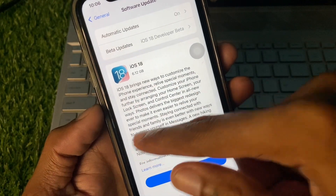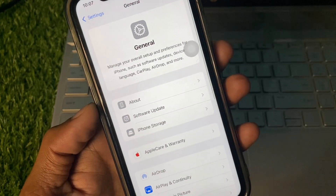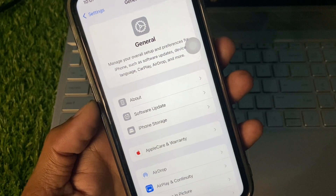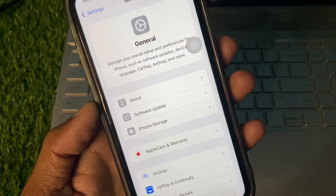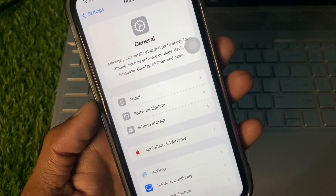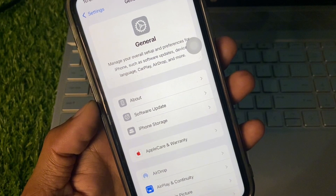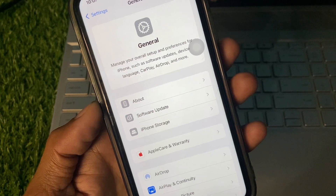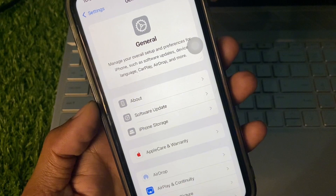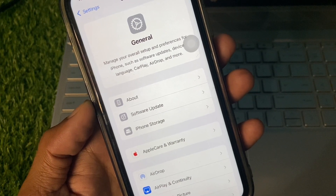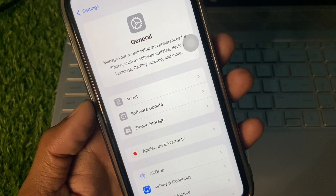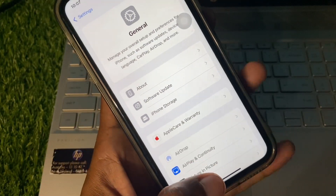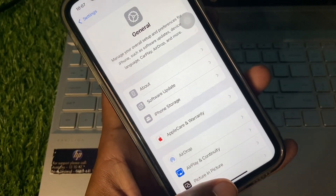If you have already updated your device to iOS 18 and you are still facing this issue, you need to downgrade your version from iOS 18 to iOS 17 or 16, and after this your problem will be fixed.